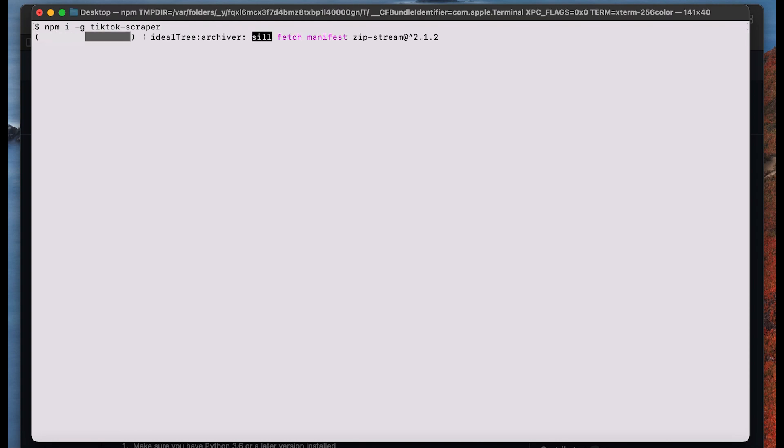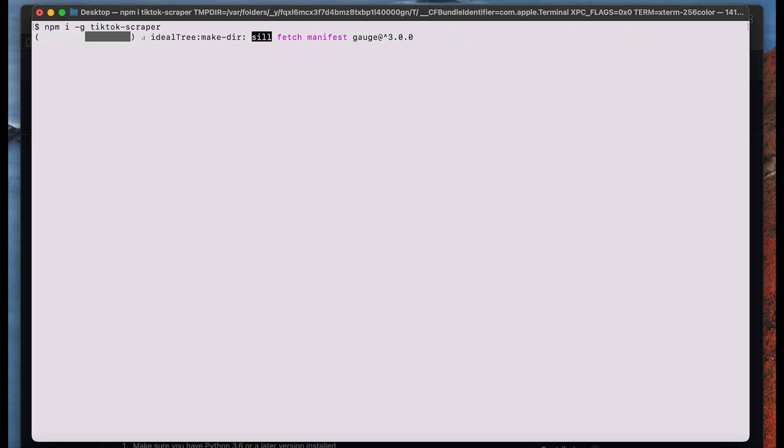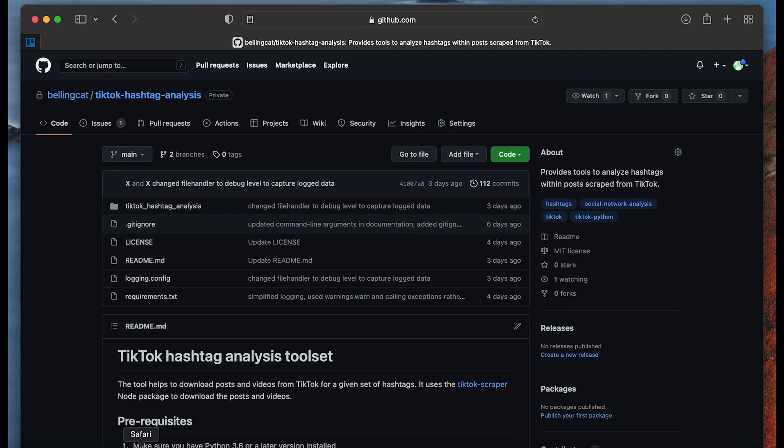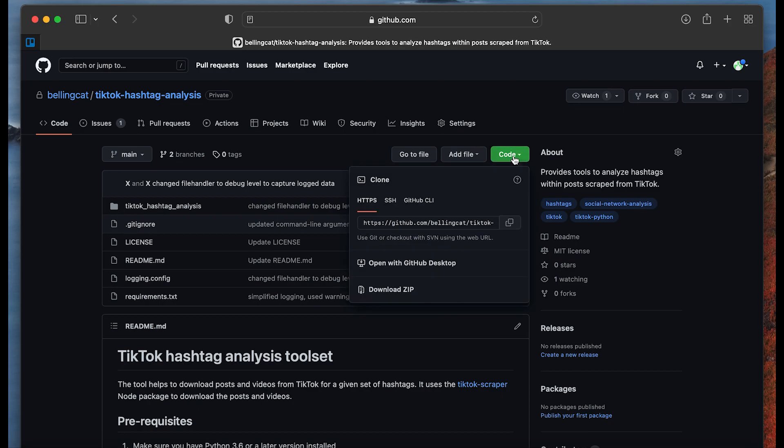This might take a little while and now let's install Bellingcat's TikTok hashtag analysis tool. To do so we go to GitHub and we will also put a link to this page below and we go to code and click on download zip.